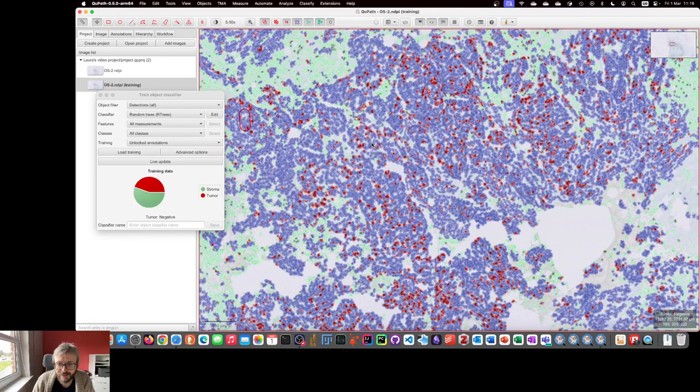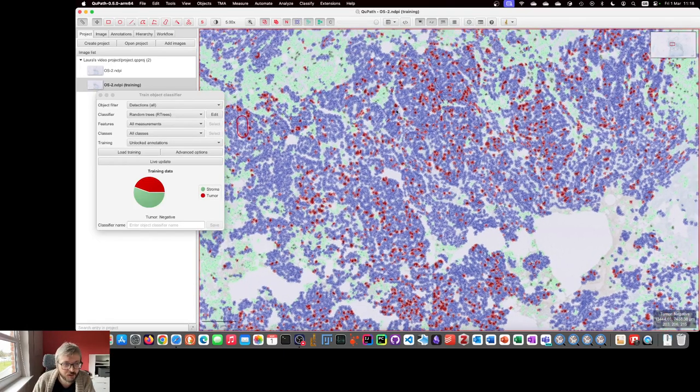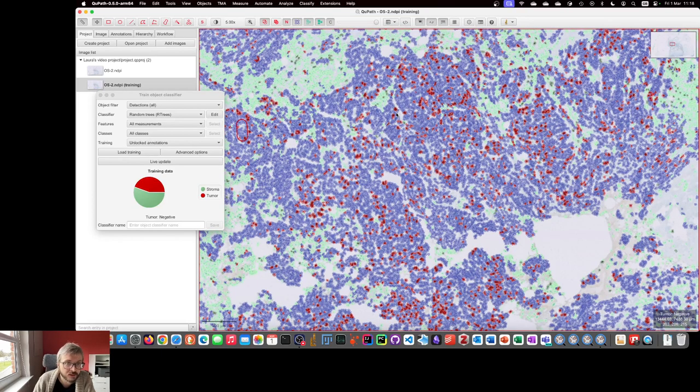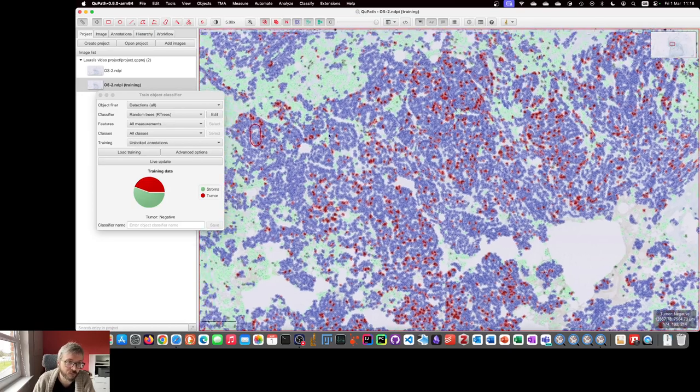Hey Laura, Pete again. In this response video I want to talk a little bit about why we have this annoying behavior in QPath that when you're setting the intensity classification you can't interact with the image.